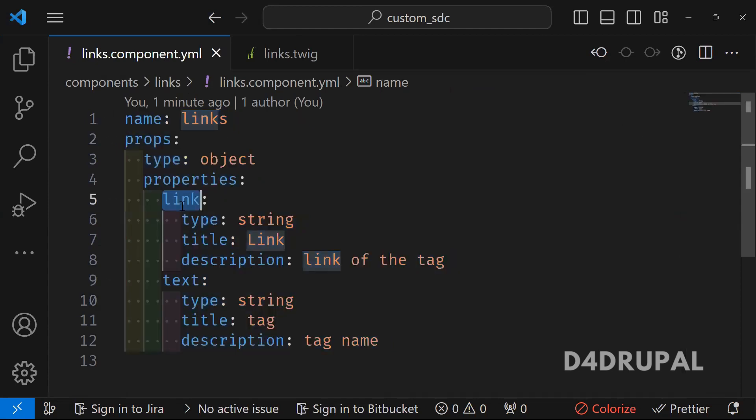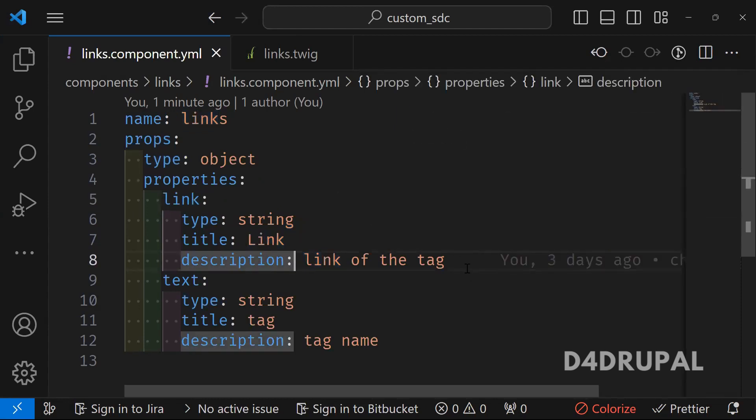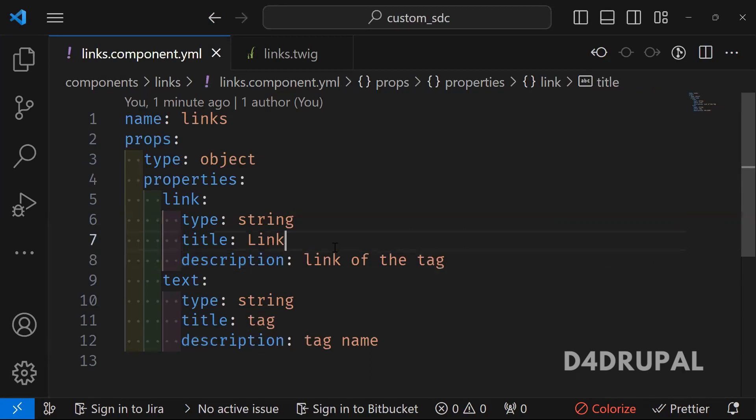if someone is coming and they are looking, what is the value of link, what it is printing, if you want to give any description, you can give and it will give you some structure schema for your component. So it's always recommended to write your component.yml file.